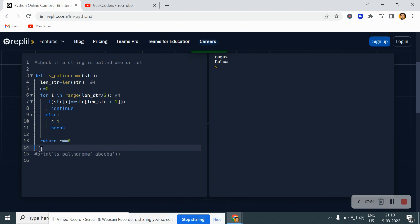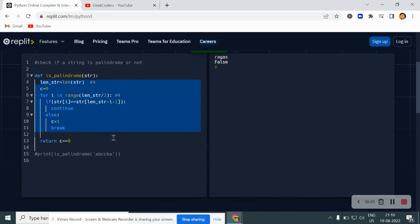Don't rely only on the predefined function because in interviews they won't ask you for predefined things — you have to be good at the algorithm and coding part. There may be many other methods you can use, and maybe in future videos I will introduce new concepts to solve this problem. I hope you understood this concept. If you did, please like and share with your friends so that everybody will get benefited. Thank you.